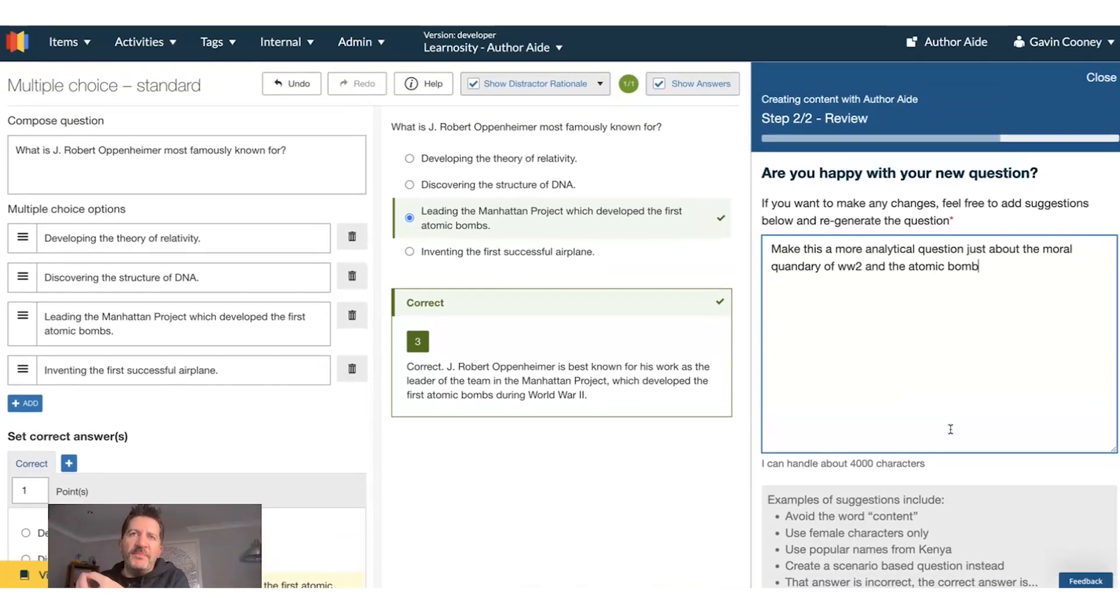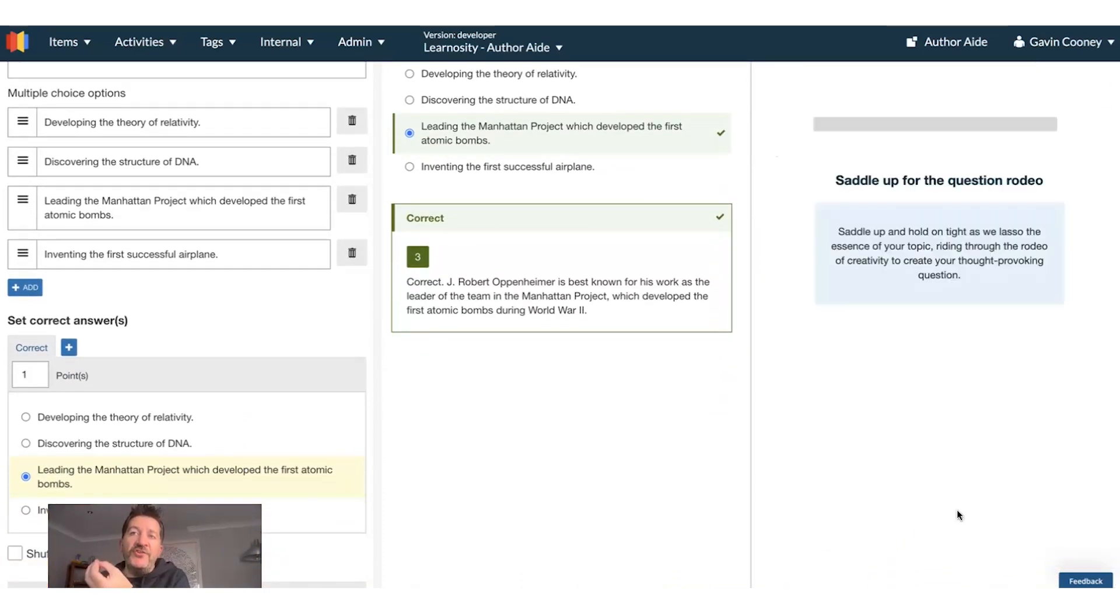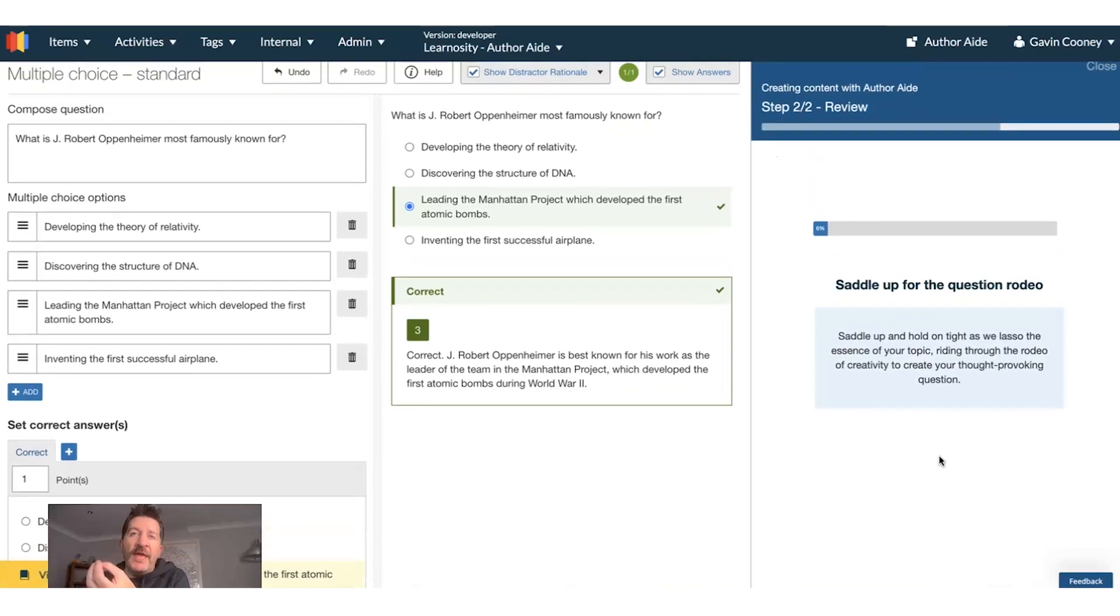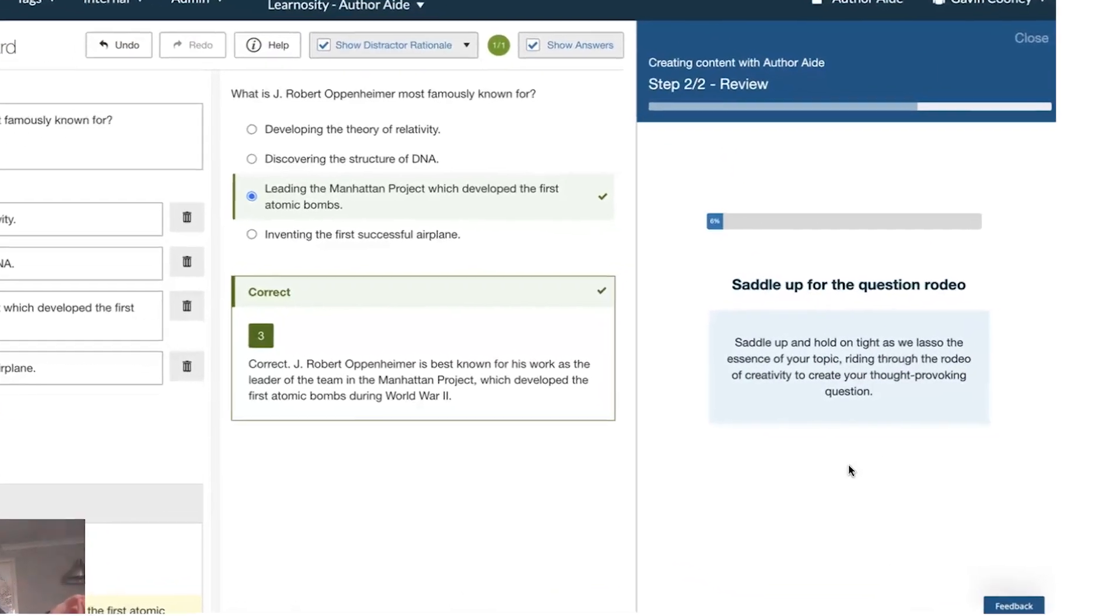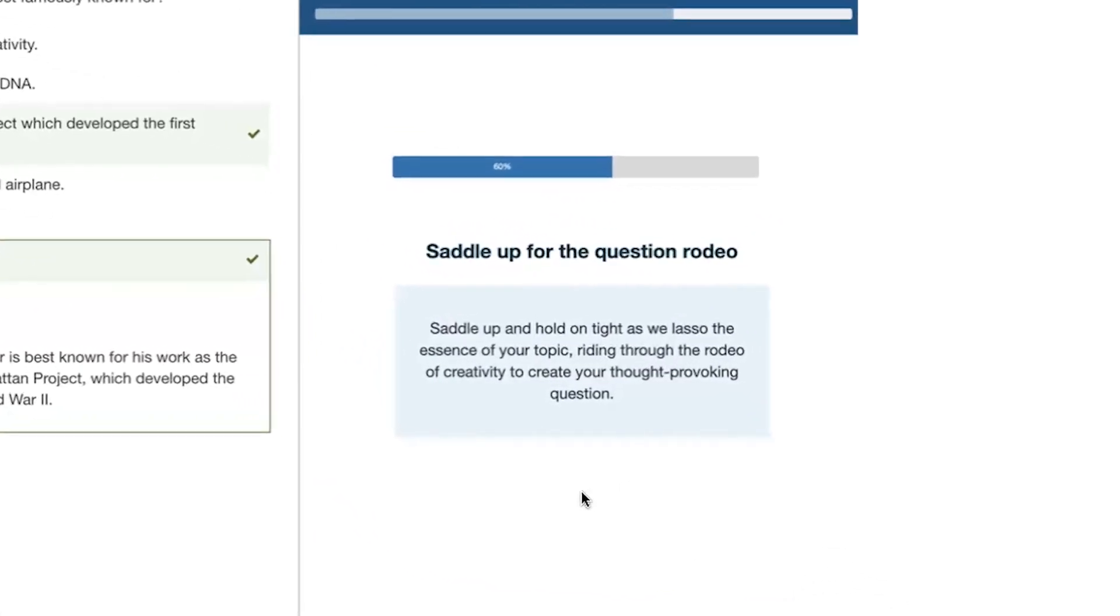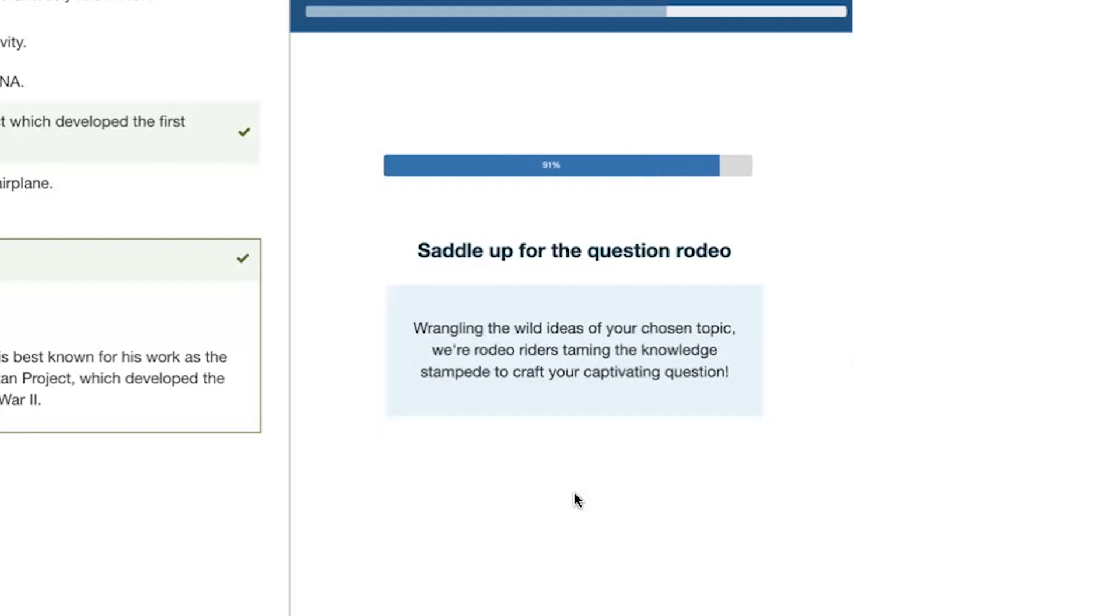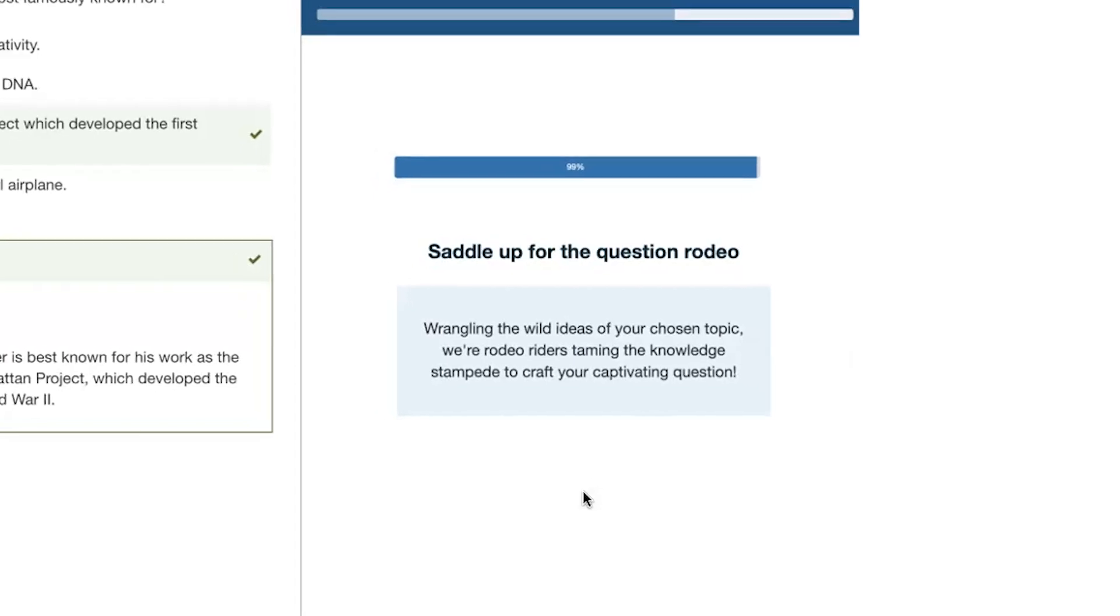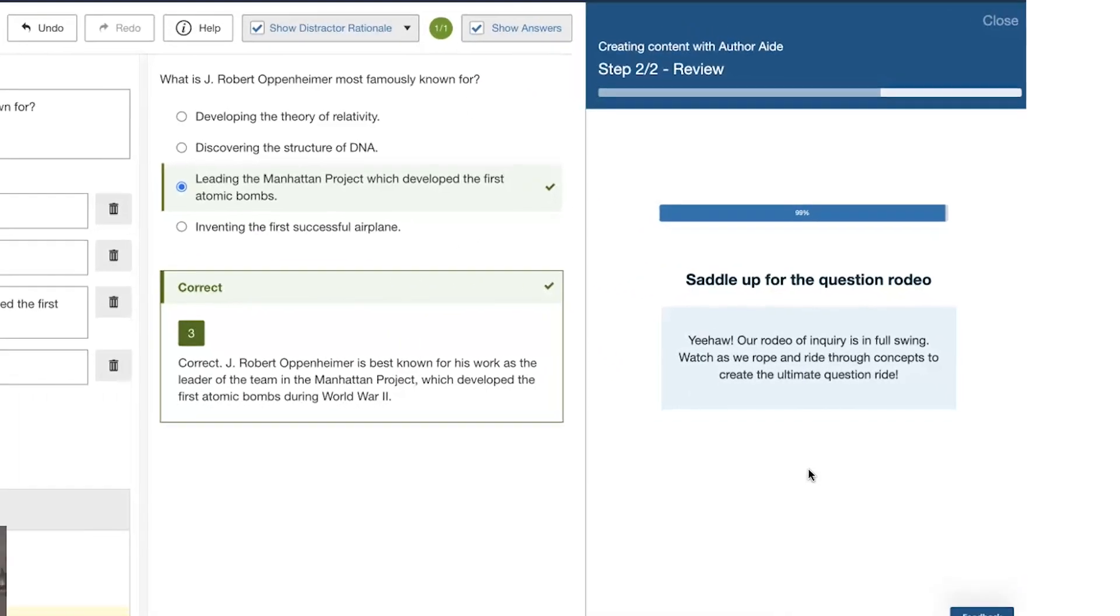So now I've given it this prompt, and it's going to go off the GPT-4, and it's going to use the original prompt about Oppenheimer, and this feedback I've just given it. This extra prompt is going to create a better question, more in line with my needs.